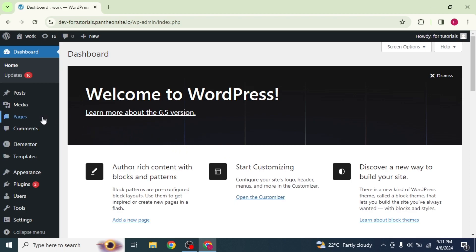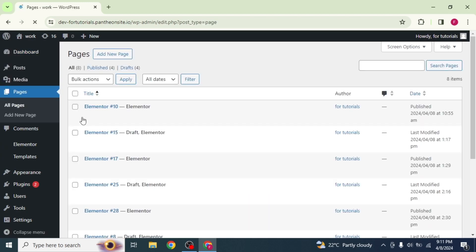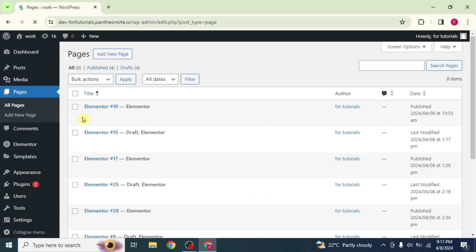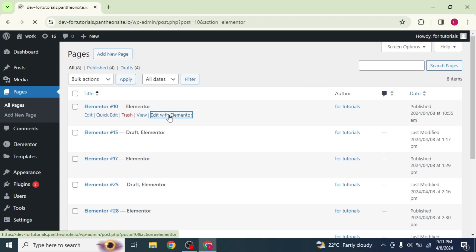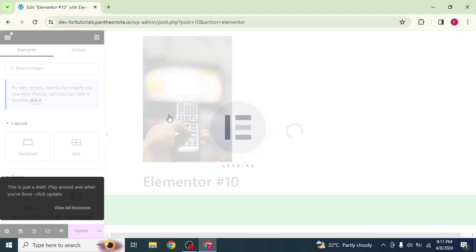On the left side, you will see the option of Pages. Click on it, and all the pages will appear on the right side. Click on Edit with Elementor on the page you want to select.